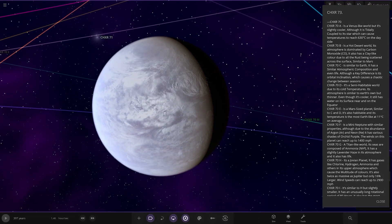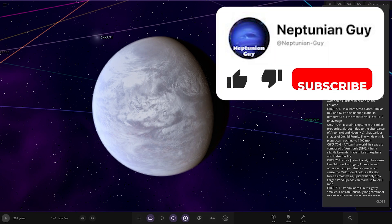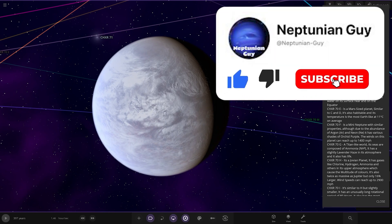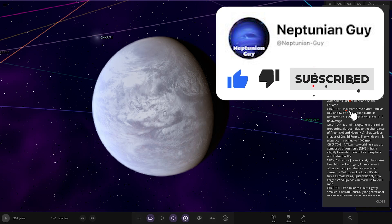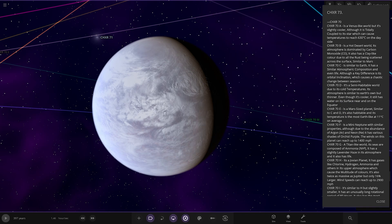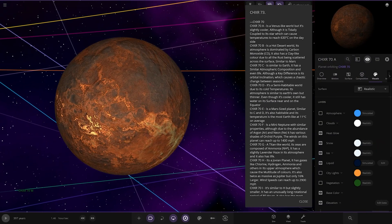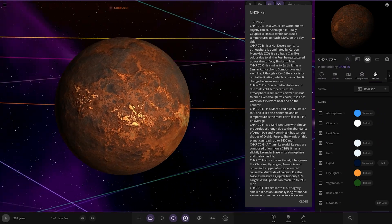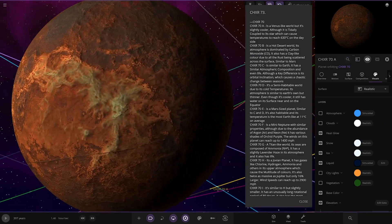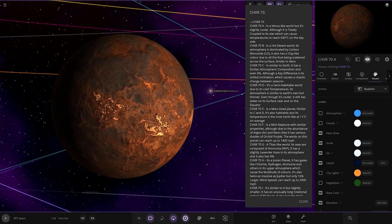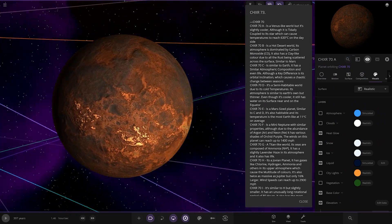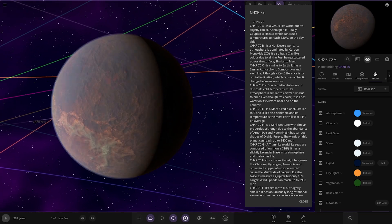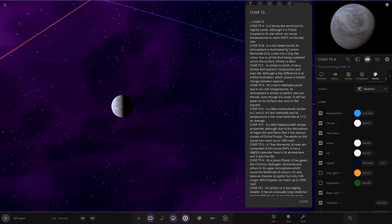Okay. A Venus-like world, but slightly cooler, although it is tidally coupled to its star, which can cause temperatures to reach 630 degrees on the day side. So pretty hot here. Let's have a look underneath. You can see it is using the actual Venus texture as well. Very nice. Looks quite good. That's quite a good iteration, actually.